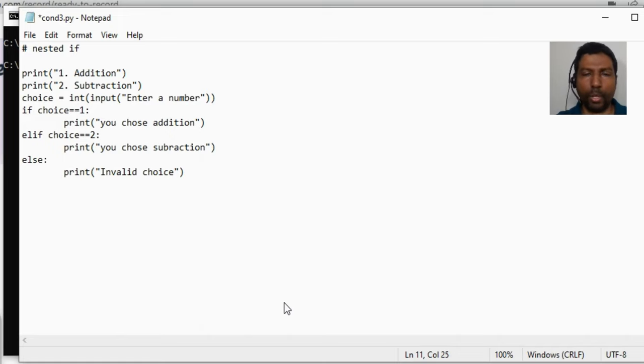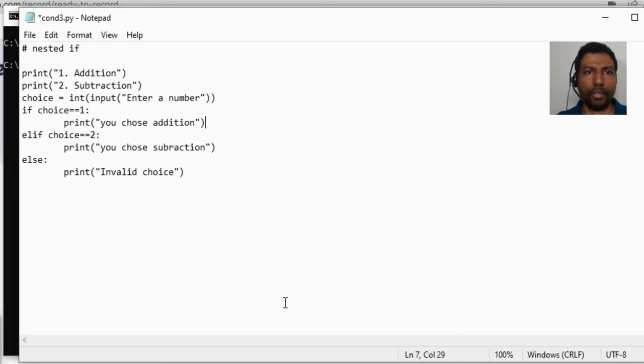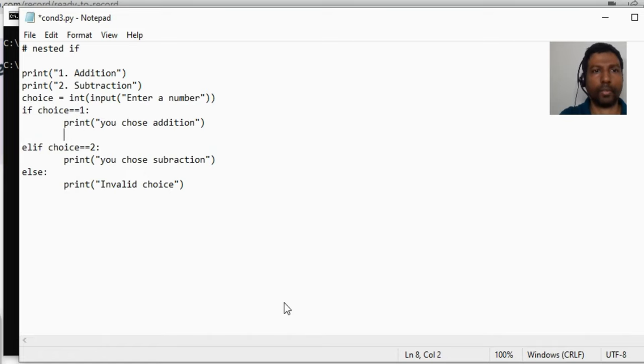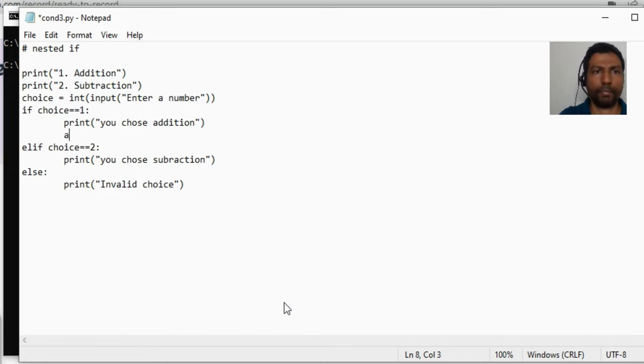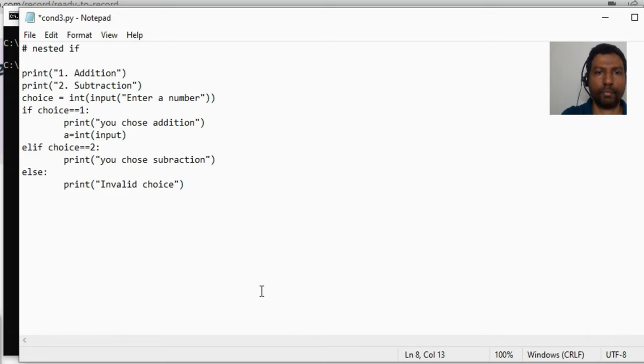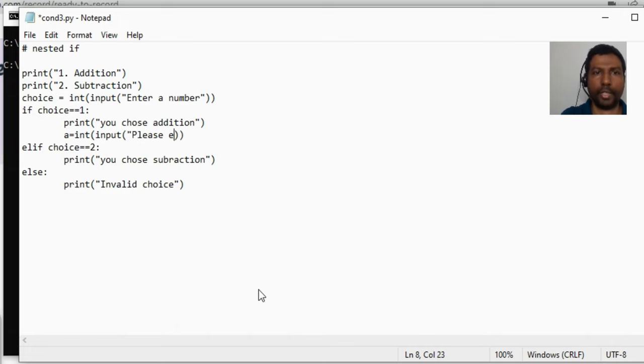So now we got some if blocks. Within this if block now we will be doing some operation. For addition, we will first get the numbers. So a is equal to integer, say please enter number one, and b is equal to integer input, please enter number two.